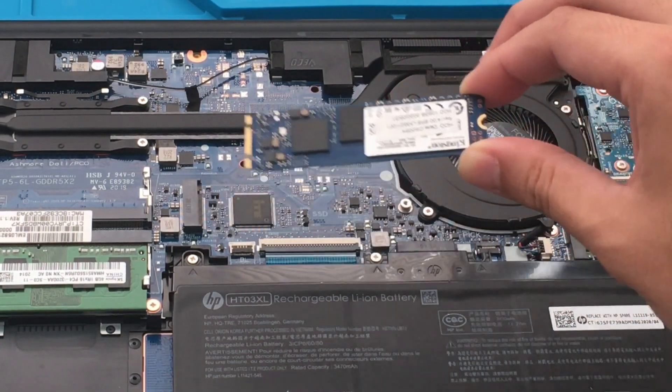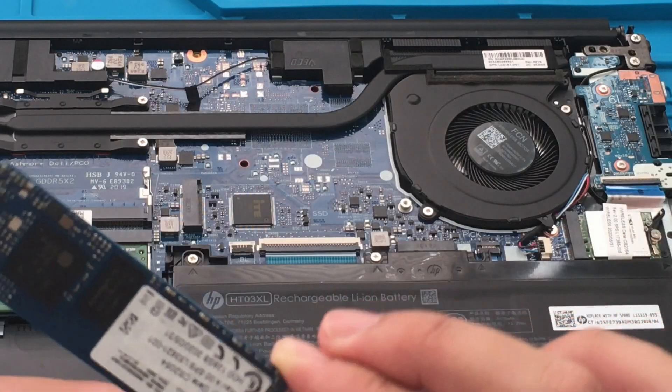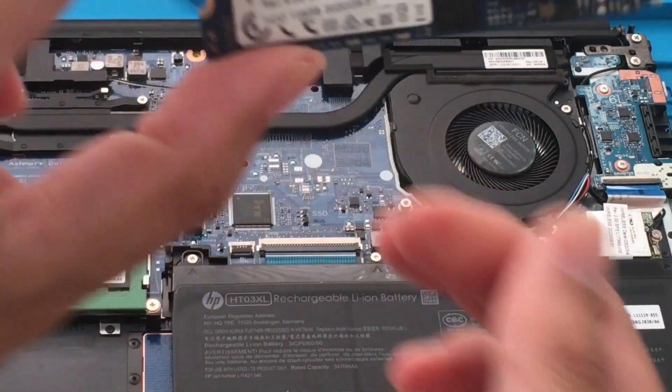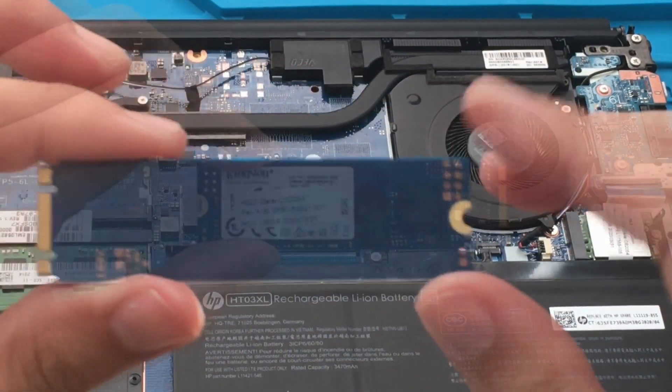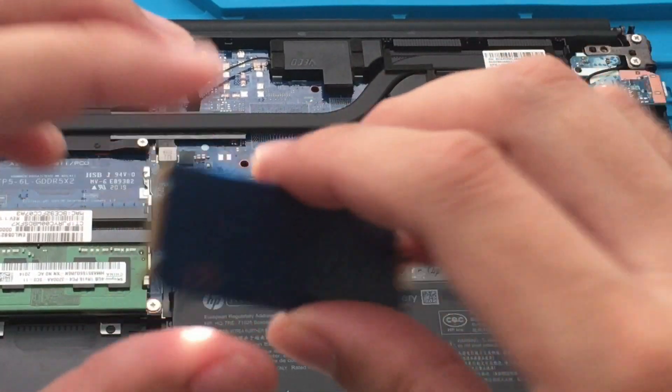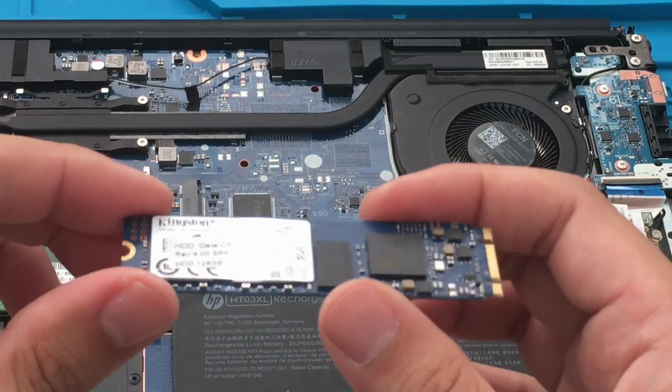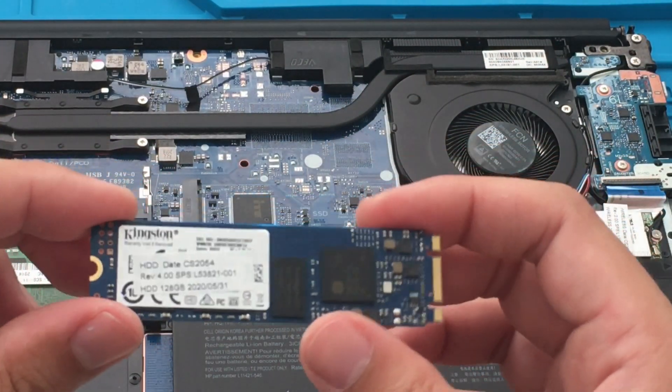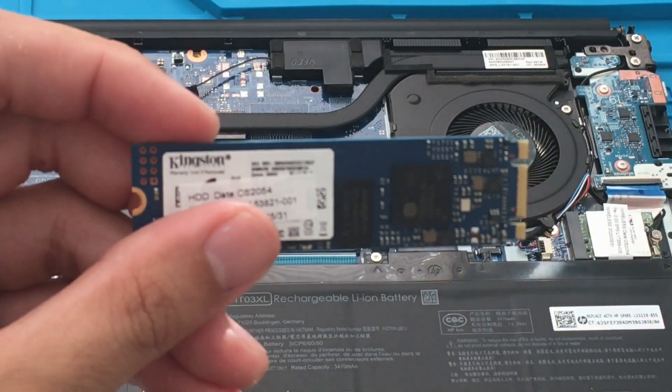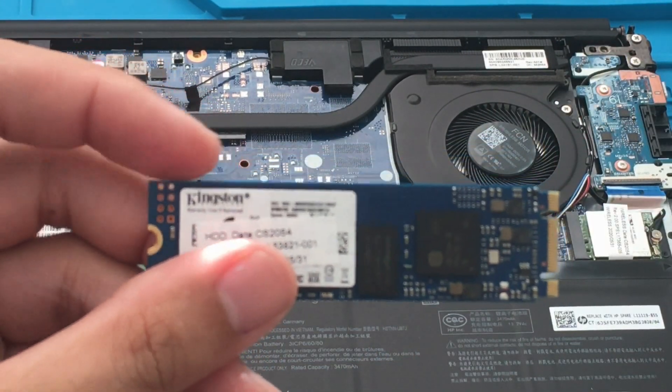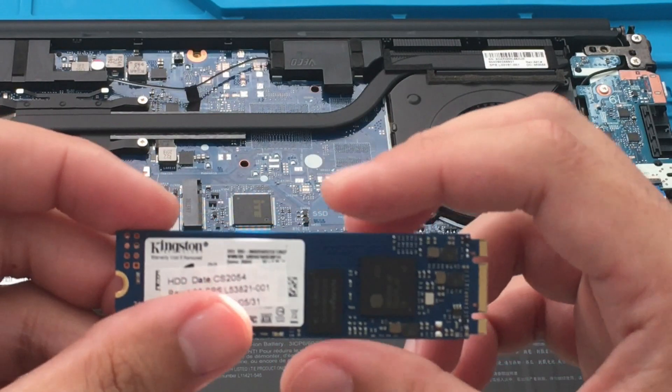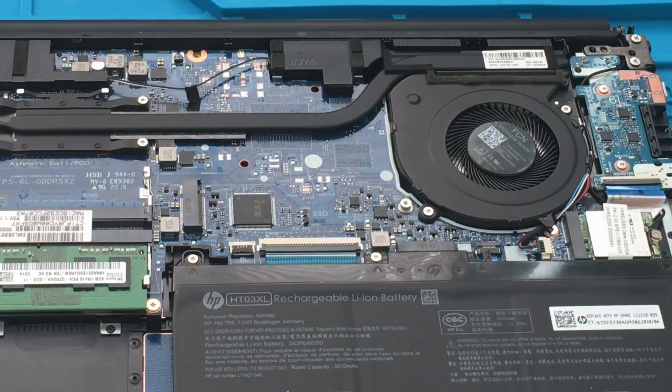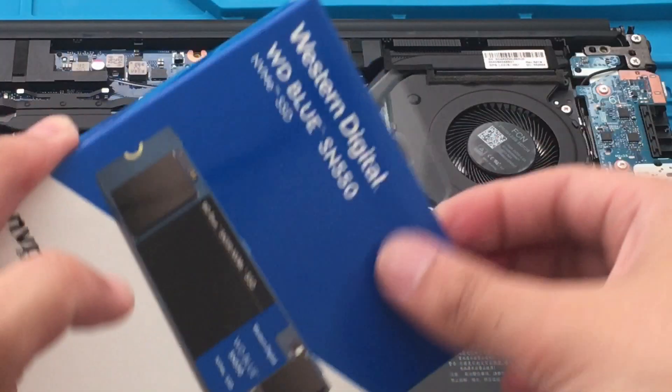There we go, very interesting. Also I highly recommend before you buy an SSD, an M.2, check Crucial or check your specs. You want to make sure that your M.2 SSD is going to be compatible with this.